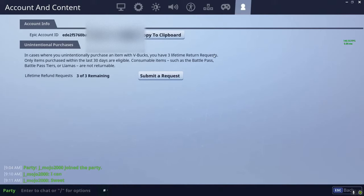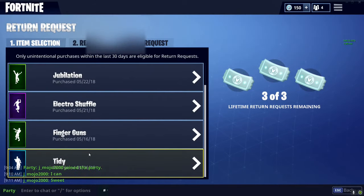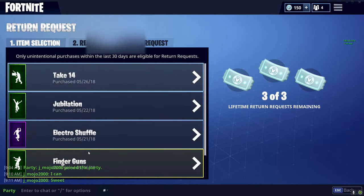See right here: 'In cases where you unintentionally purchase an item with V-Bucks, you have three lifetime return requests. Only items purchased within the last 30 days are eligible. Consumable items such as the Battle Pass, Battle Tiers, or Llamas are not returnable.' And what you want to do is click on 'Submit a Request.'